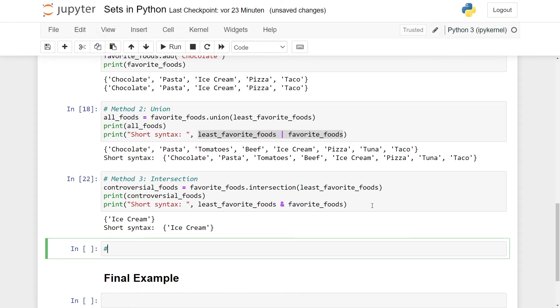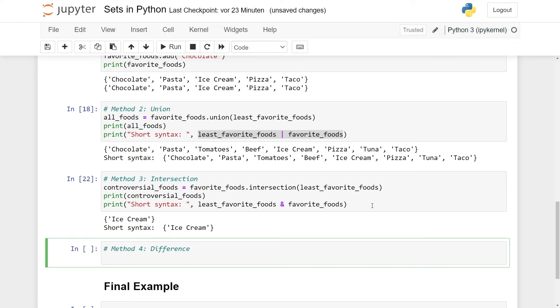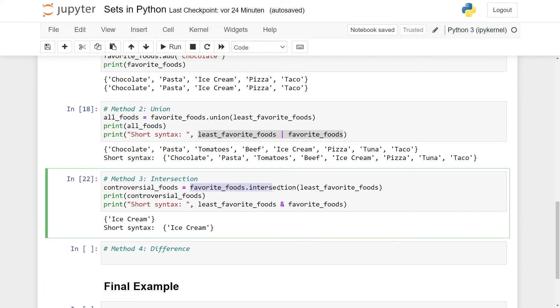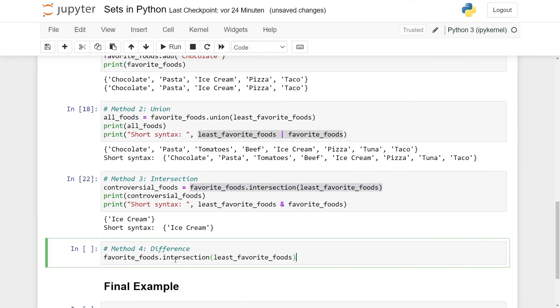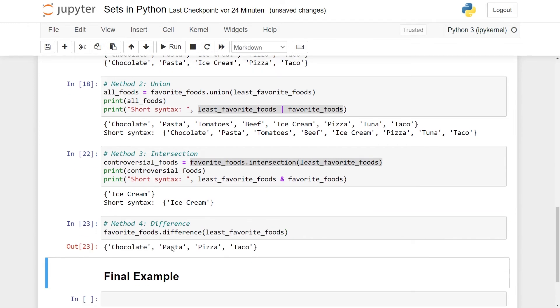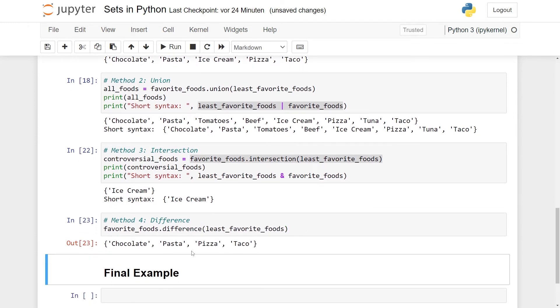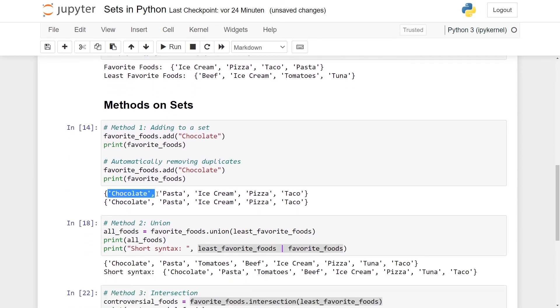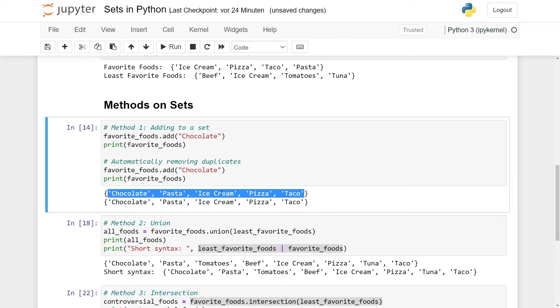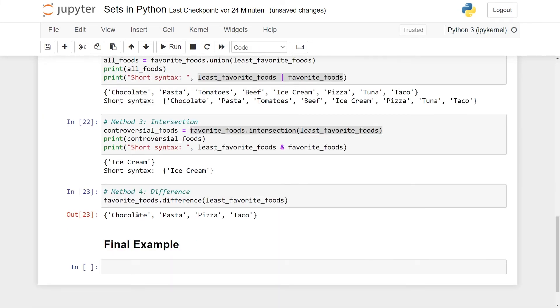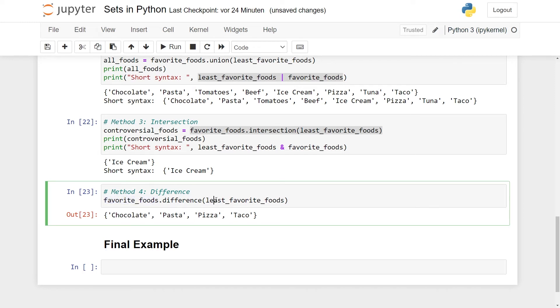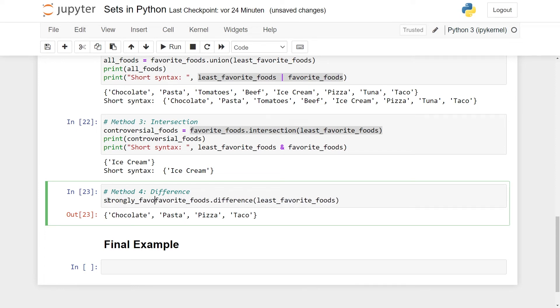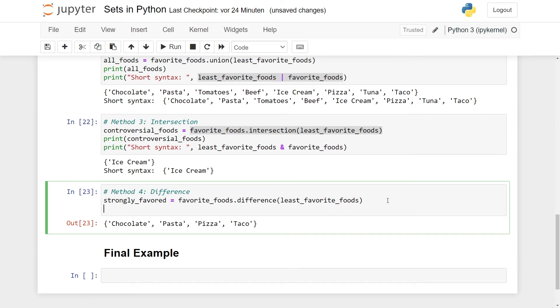And finally, for the fourth method, this is the difference. So again, I think the easiest is just copy this here and just write the difference and see what happens. So here you can see that we have chocolate, pasta, pizza and taco. So if you go and look up, that's almost everything we had in the first one. Let's see here, it's almost everything except for ice cream. So the difference has now taken everything that is in favorite_food, but remove the things that are also in least_favorite_food. So let's call this maybe strongly favorite.